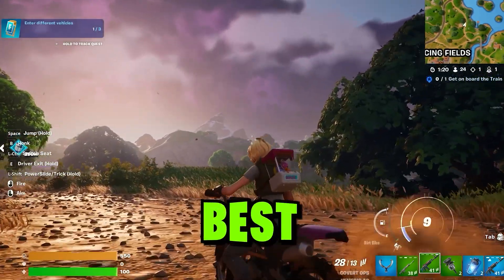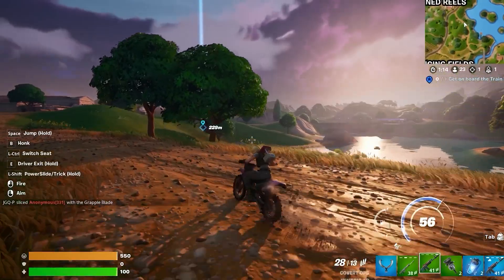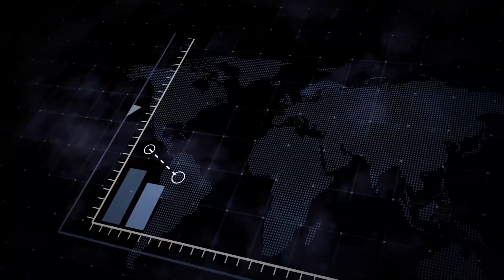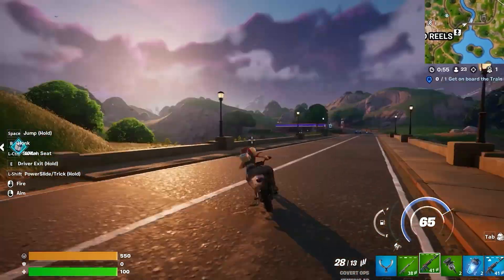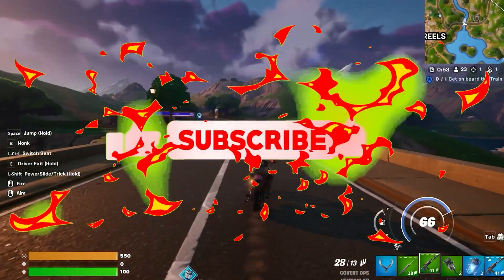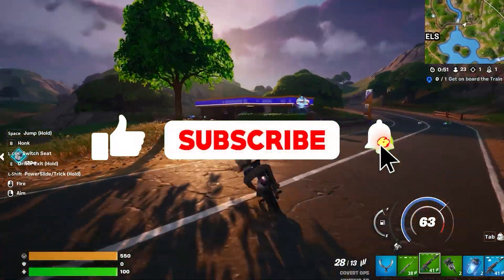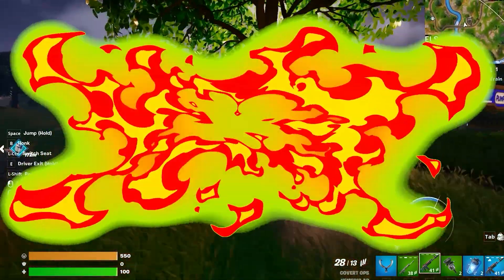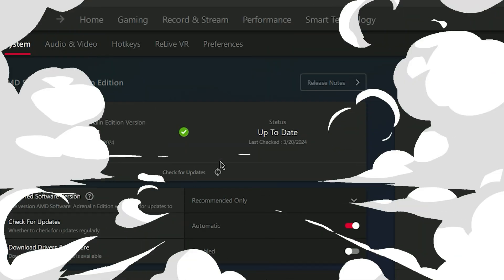In this video, I'm going to show you the best AMD Radeon settings, which has definitely helped to get more FPS and get better performance. So make sure to watch until the end. And if you're new on this channel, then don't forget to like and subscribe and click the bell icon so you never miss any update from this channel.